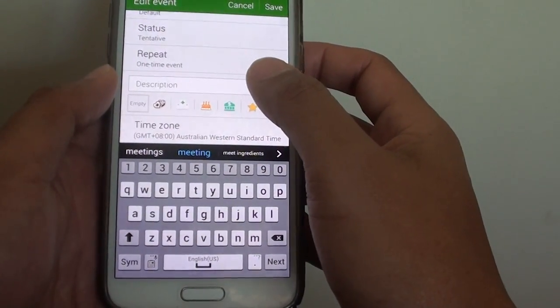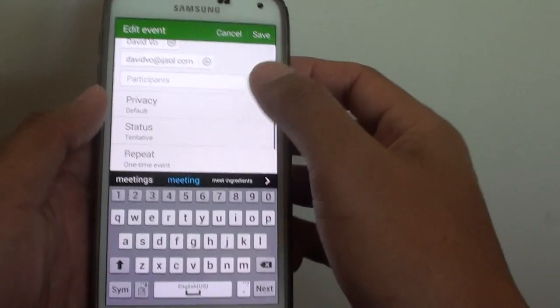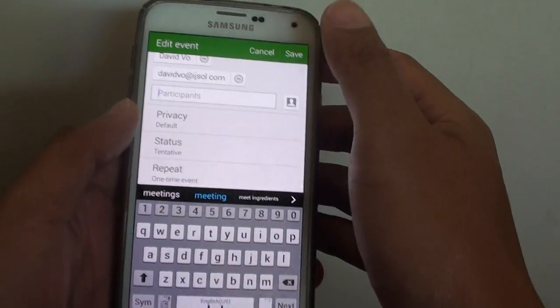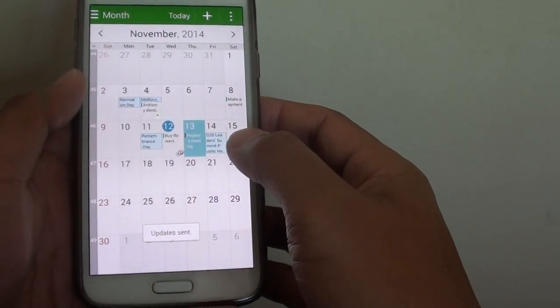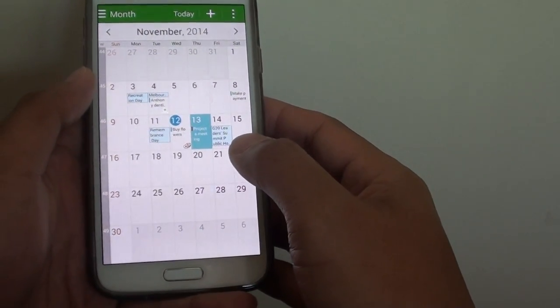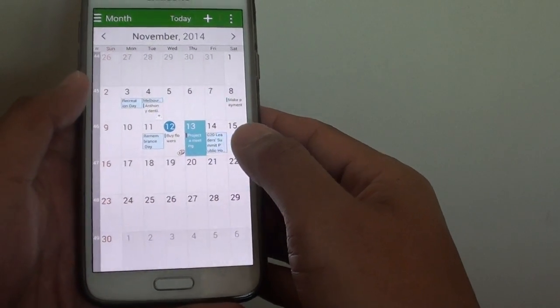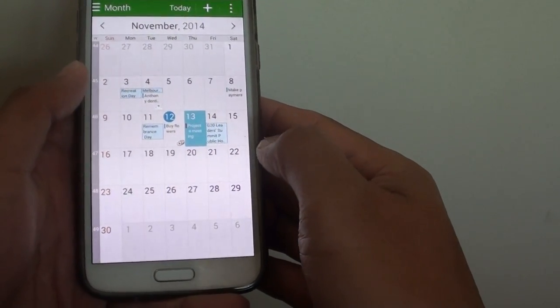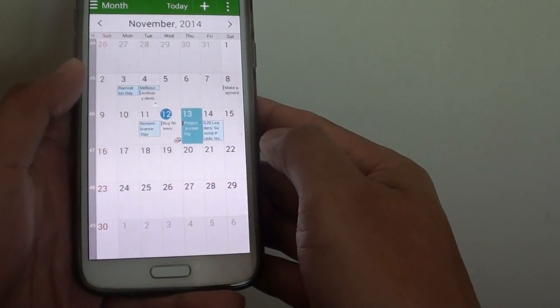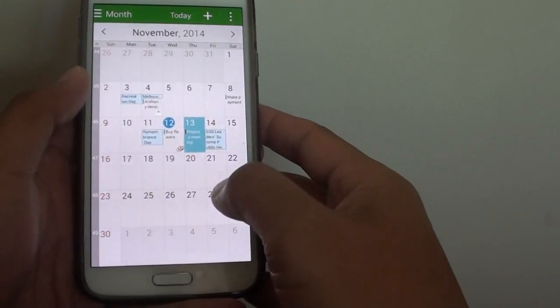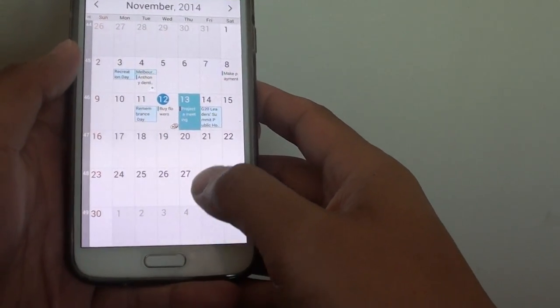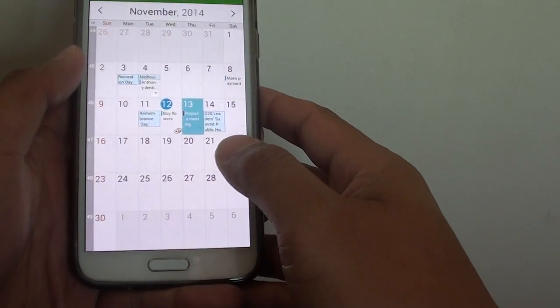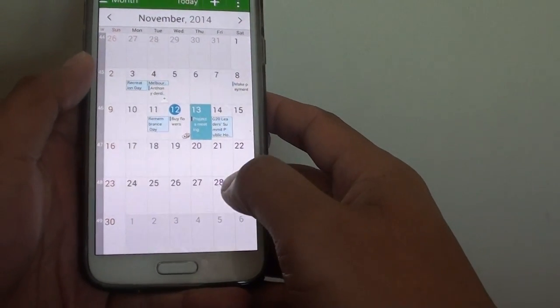And then tap on save. Once you tap on save, all the participants will get a notification of the update. So they know that you are going to be busy or you are free or you are going to be tentative. And they will get a notification via their email.